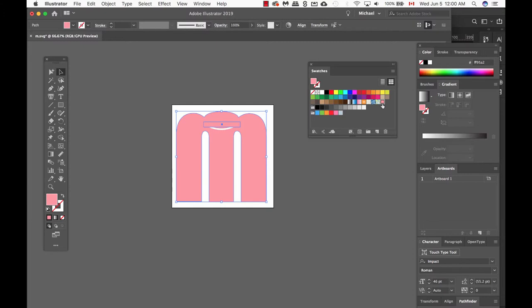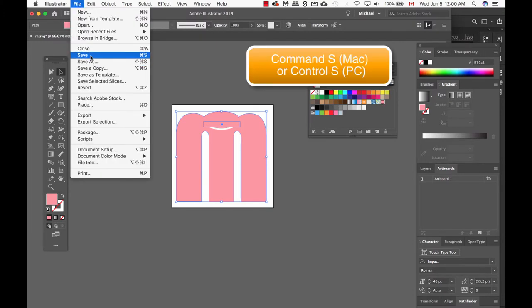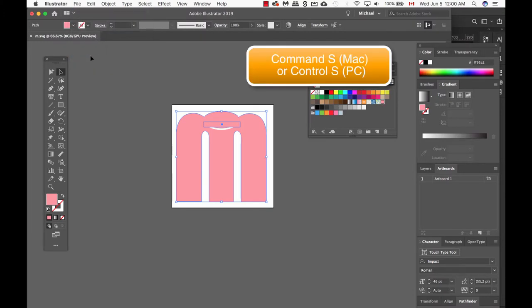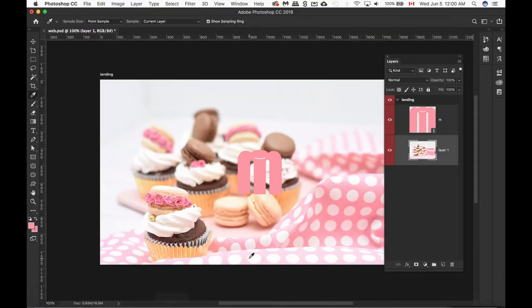Next up, I need to save this. So we go to File, Save. It automatically saves it on top of the old one. And as I go back to Photoshop, my logo is now pink. So this is how Place Link works.